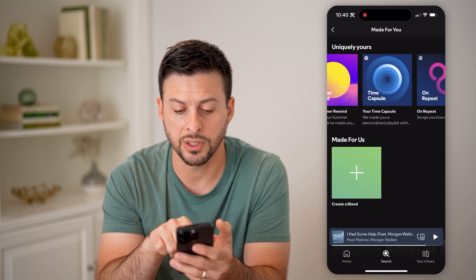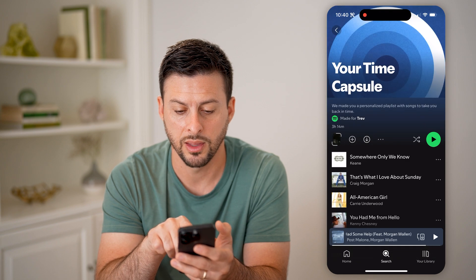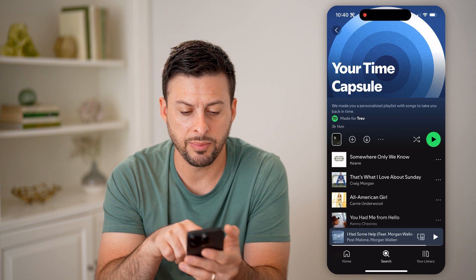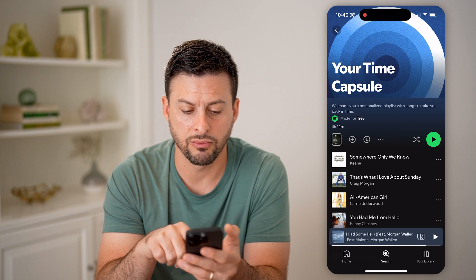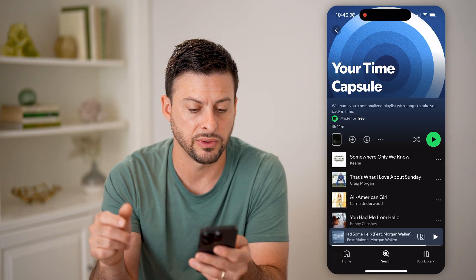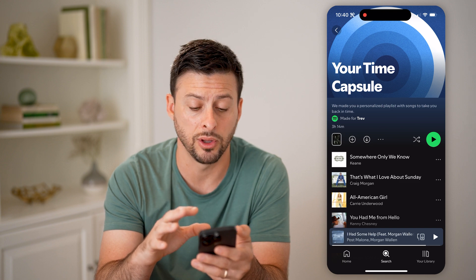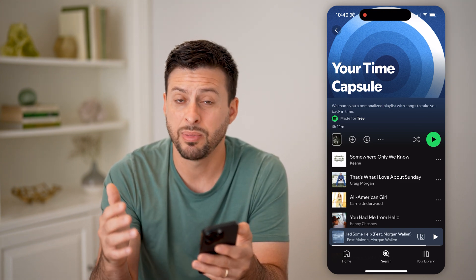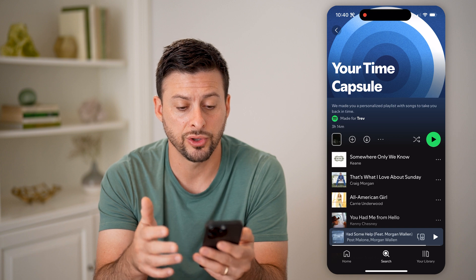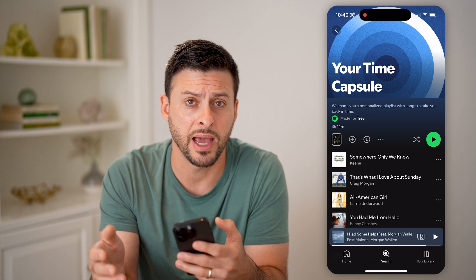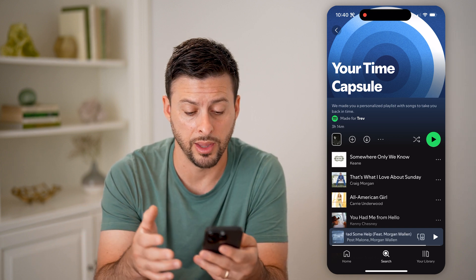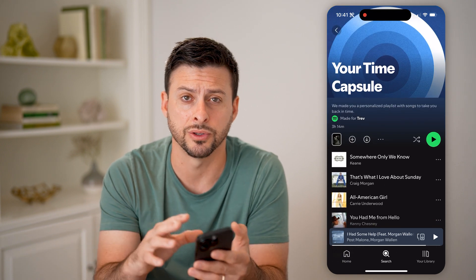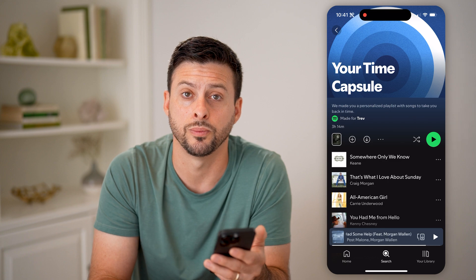It says we made a personalized playlist with songs to take you back in time. So you can see basically I can go through this list and see my specific time capsule. I could always download this if I wanted to, I could share it, I could start listening to it. Basically, these are songs that I have listened to in the past — I haven't listened to them all that recently — but I can always go back and kind of reminisce on the songs that I used to like to listen to.